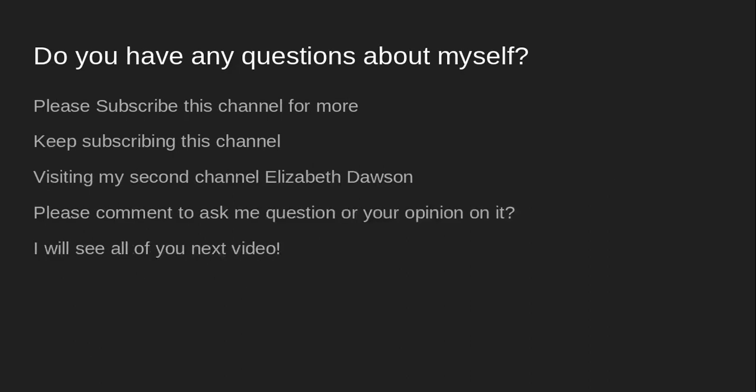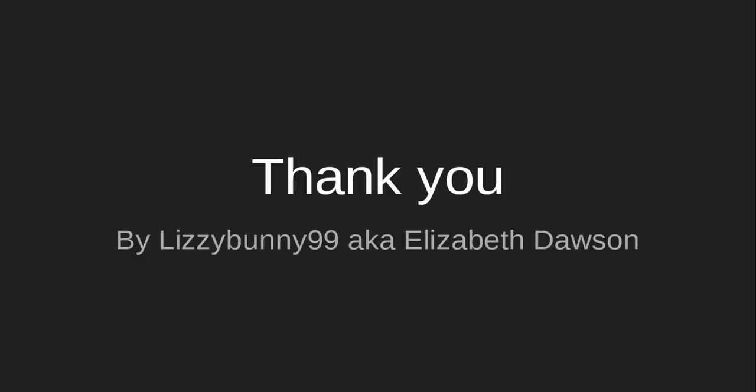Do you have any questions about myself? Please subscribe to this channel for more. Keep subscribing this channel. Visiting my second channel Elizabeth Dawson. Please comment to ask me a question or your opinion on it. I will see all of you in the next video. Thank you.